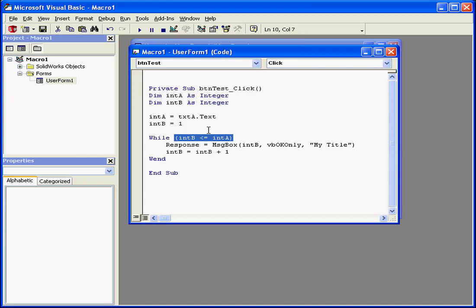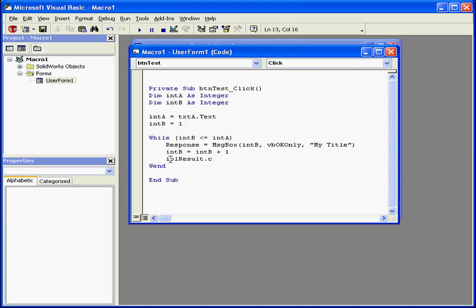Let's enter another line of code here. It will be LBL result. Oops, let me go fix my typo.